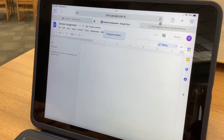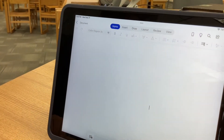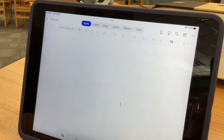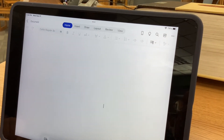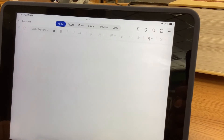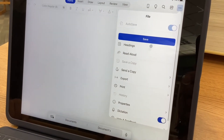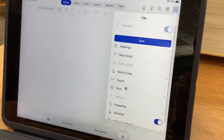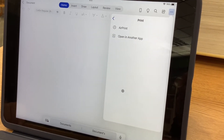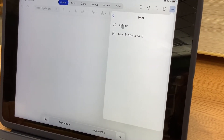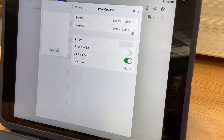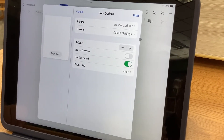Now we're going to see how to print a Word document. We have our Word document up and we're ready to send it to the printer. We're going to click on the three dots in the very top right corner, and in this menu we're looking for Print — click on that.